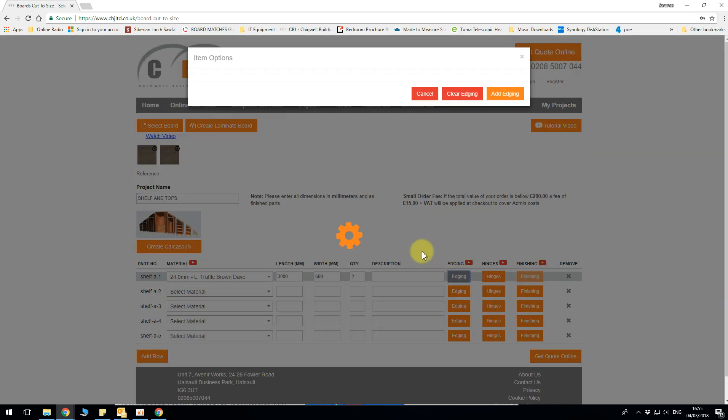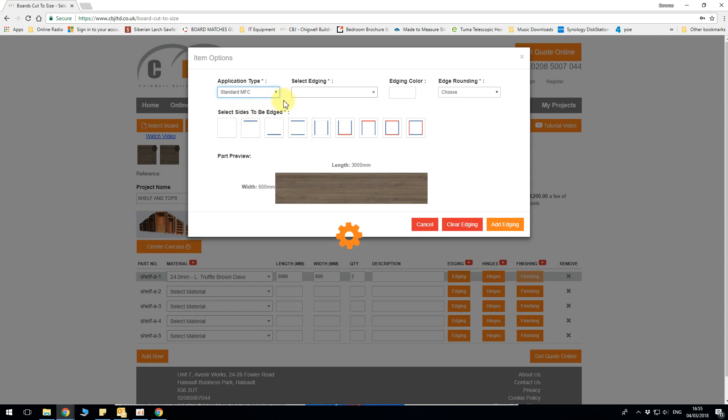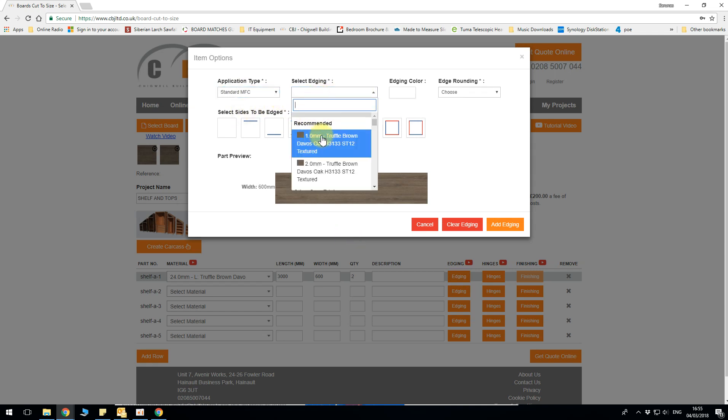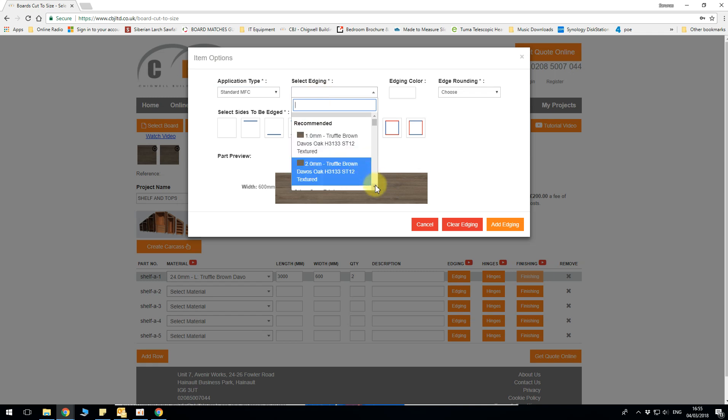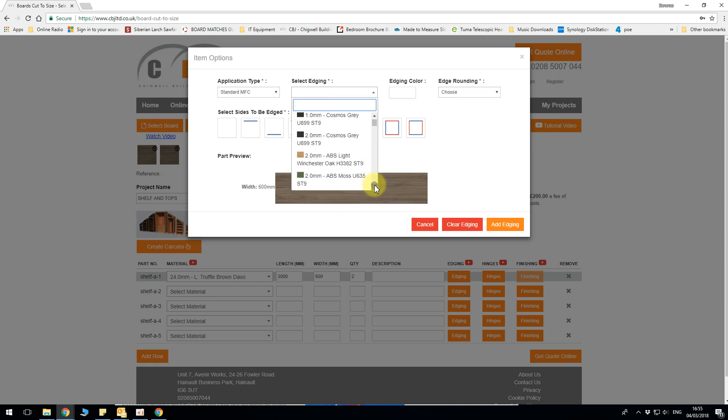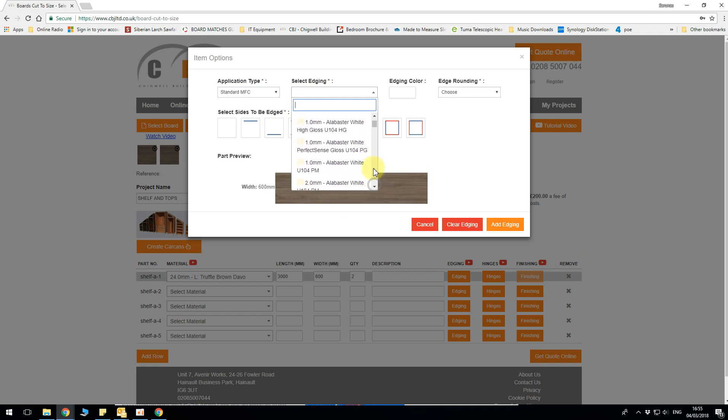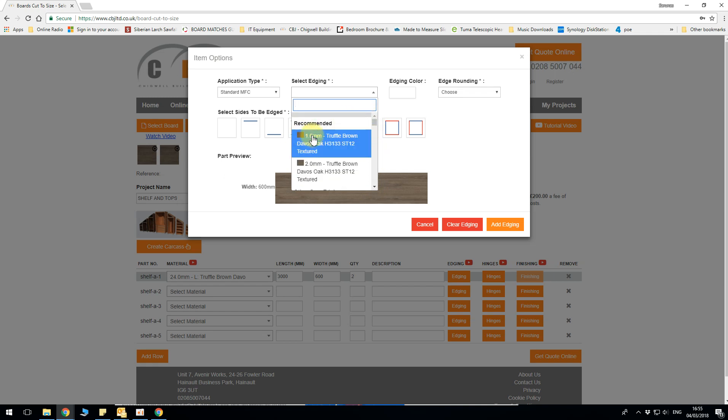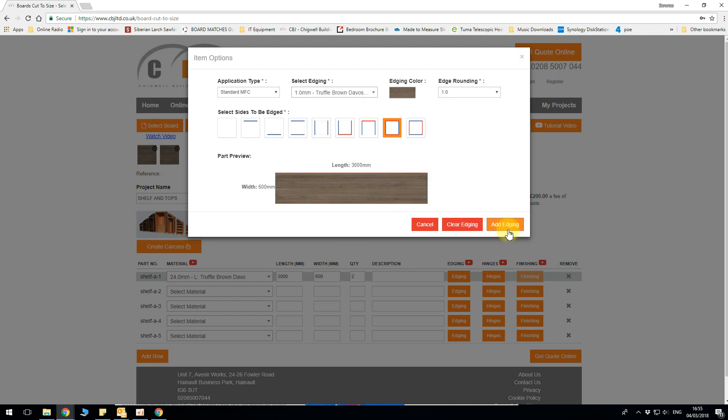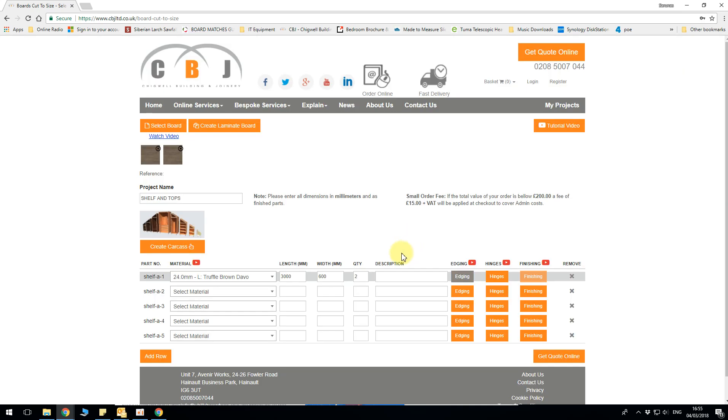And now I can apply the edging to it which again becomes a standard or solid lipping. 1mm or 2mm available and as well as a choice of all other available ones but currently we want to match so 1mm, rounding 1mm, edging all around. Topps A.